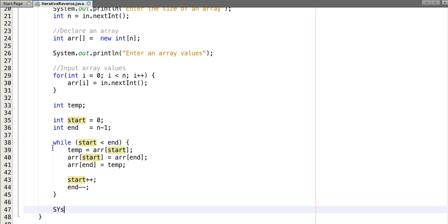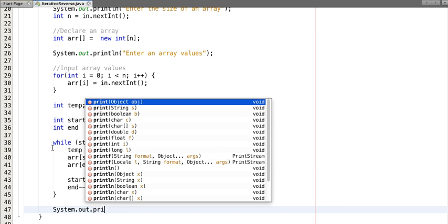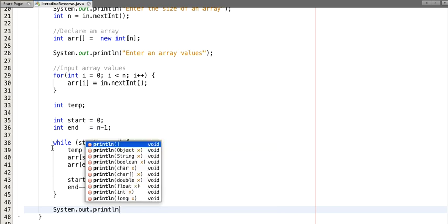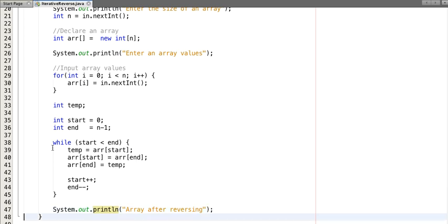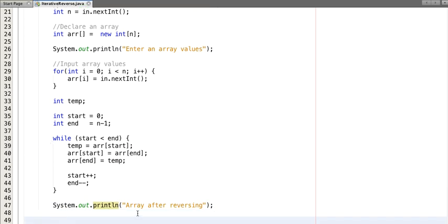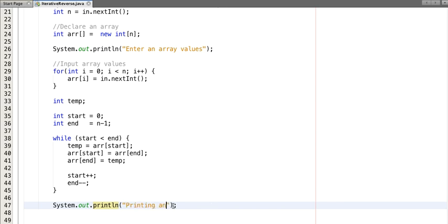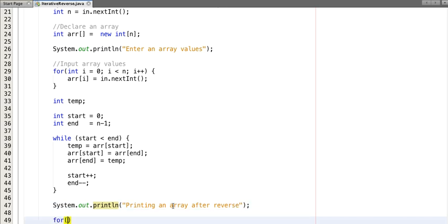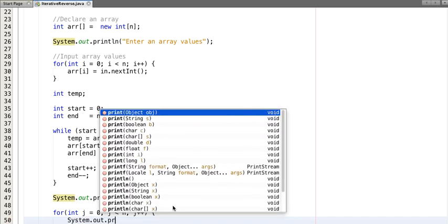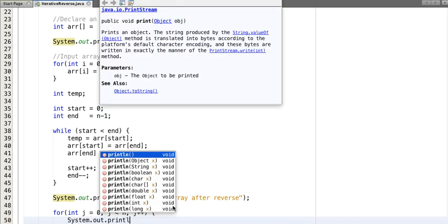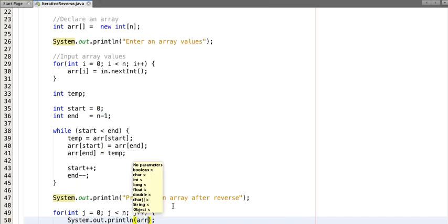System.out.println 'Printing an array after reverse'. For int j equals 0, j is less than n, j plus plus, system.out.print arr[j]. So now we print the index of j.